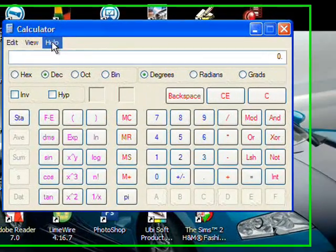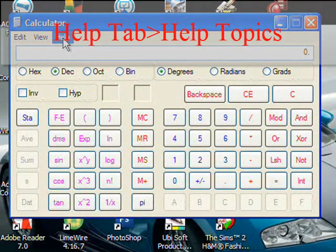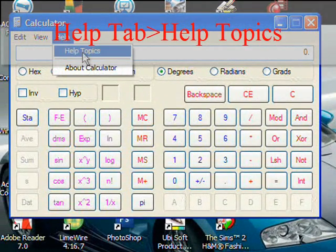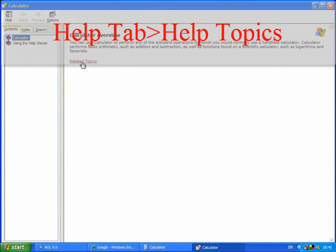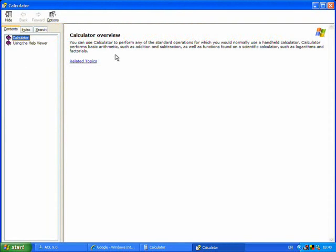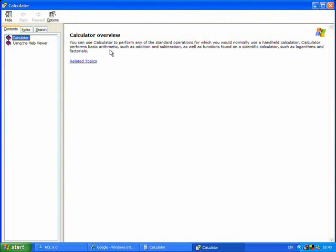What you want to do is click on the Help tab and go to the Help Topics and then the Help will come up, obviously. And in this it tells you how to use a calculator, which is a bit pointless.